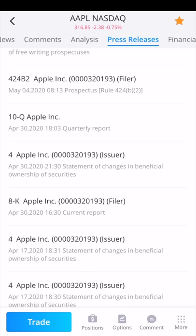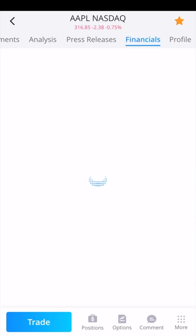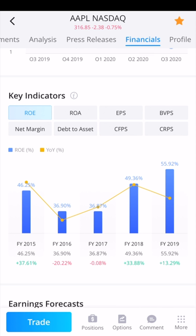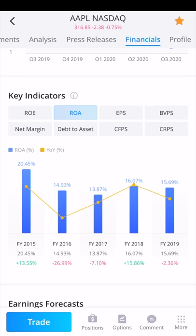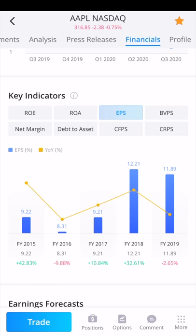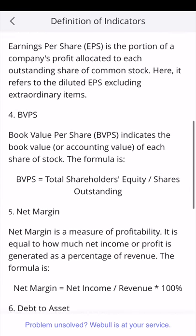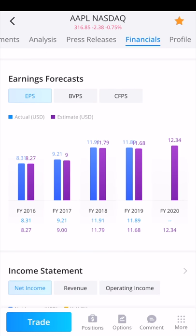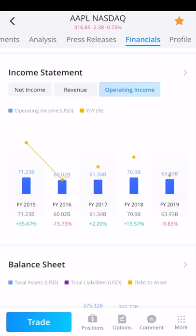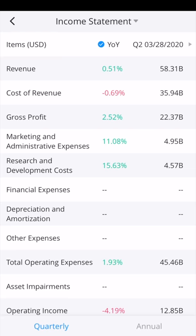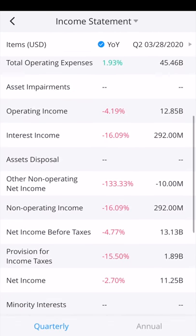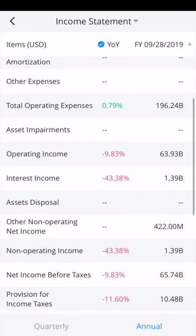There's a lot of information you can get within Webull for individual stocks. You can see their financials, earnings per share (EPS), and specific indicators like return on equity, return on assets, and more. If you click the I symbol next to key indicators, you get definitions of all listed indicators. You can also look at earnings forecasts for the next quarter or next year, the income statement, revenue, and operating income — all directly from the Webull app.